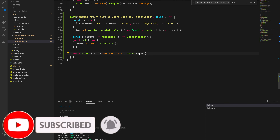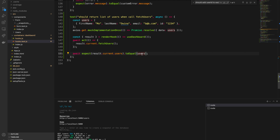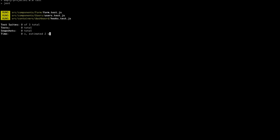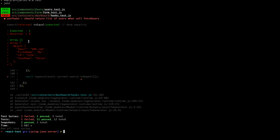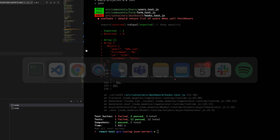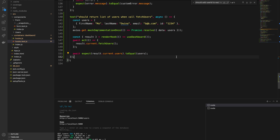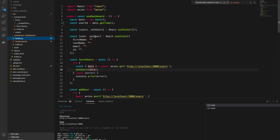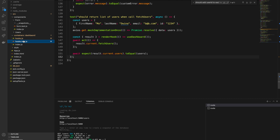Running npm run test again, the test passes. To make sure it's working correctly, let's intentionally break it by expecting users to equal an empty array — and as expected, the test fails, saying it received the mocked data but expected an empty array. That confirms our test is validating the right thing.